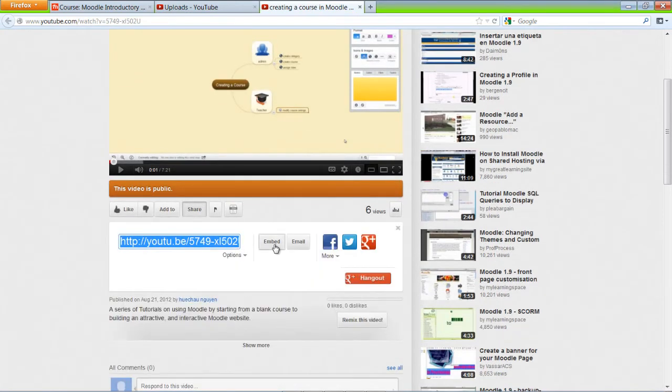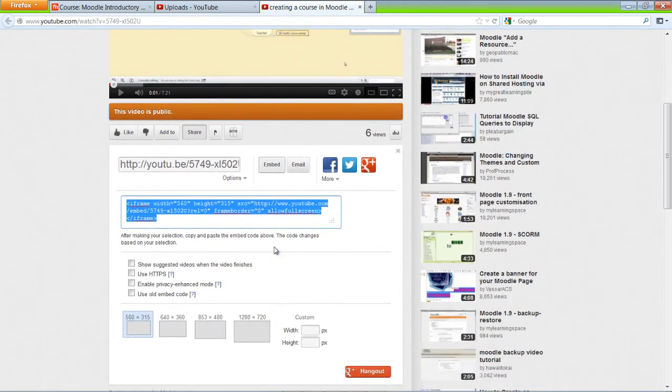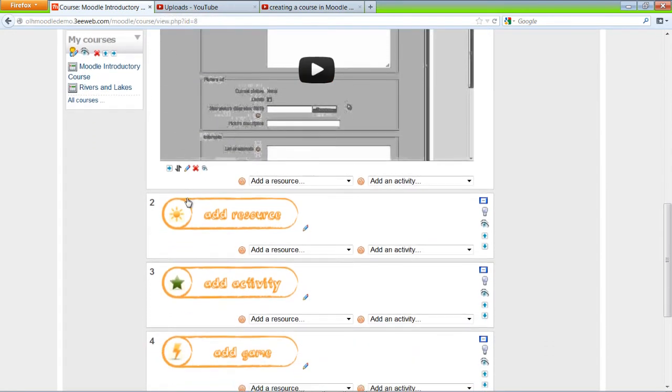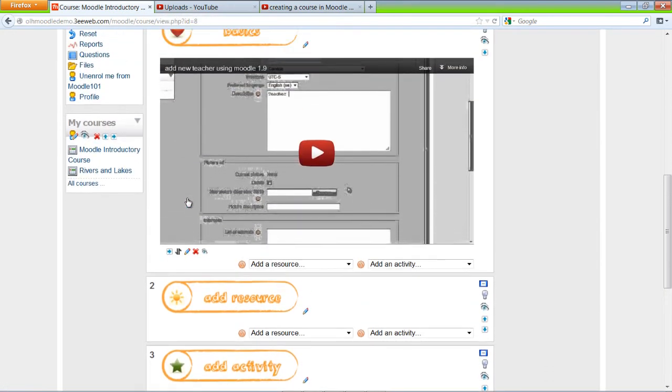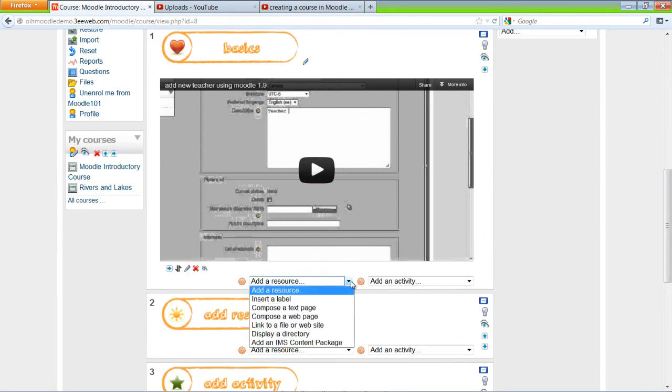Click the Embed button, and copy the code. Control C. And here we're going to add a resource. Insert a label.